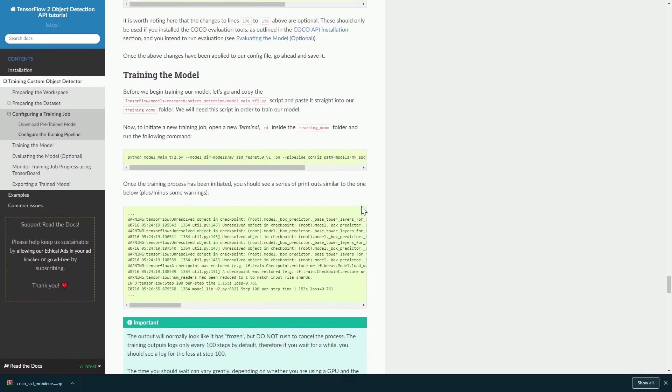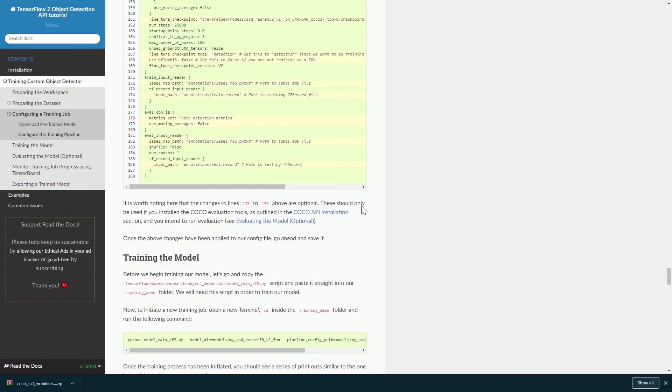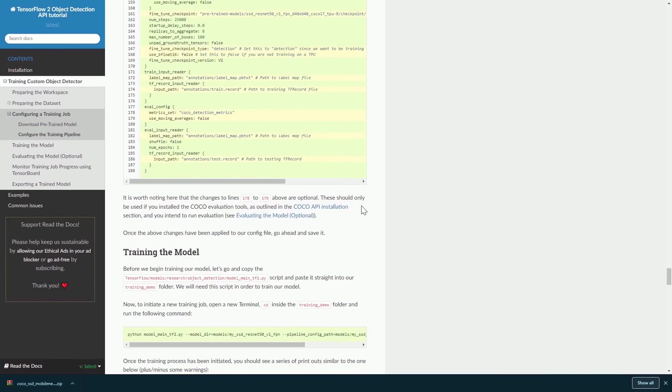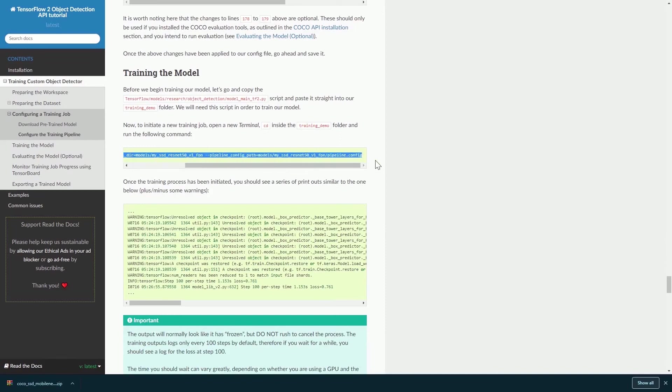Once you have changed your config file, you will need to train your model. Then you will just need to type in this line of code into your command prompt and you will start training your model.